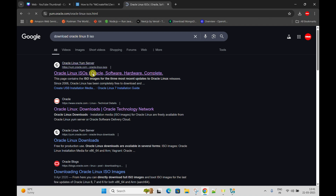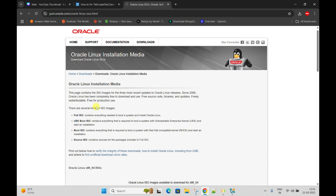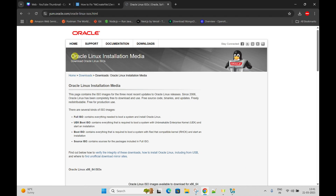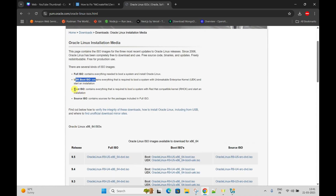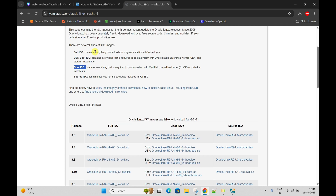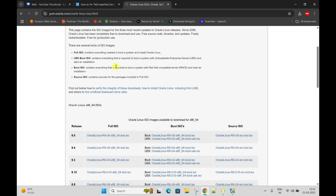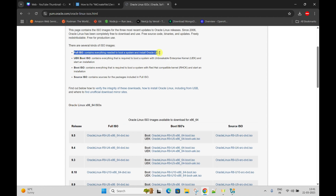Here is the link to Oracle where all these images are. This is the Oracle official website - Oracle Linux Installation Media. There is a full image, a boot ISO image - three kinds of ISO images. You can read what the meaning of all these things is. We are going to download the full ISO.